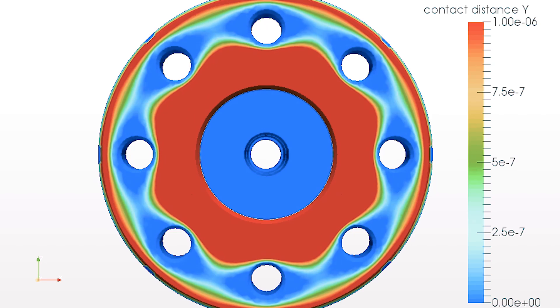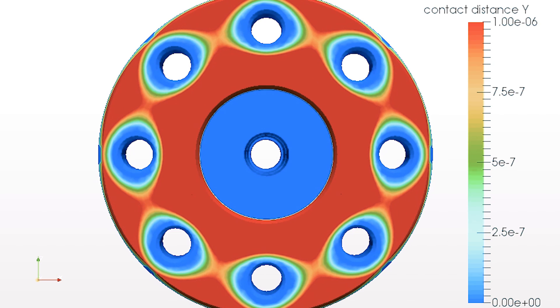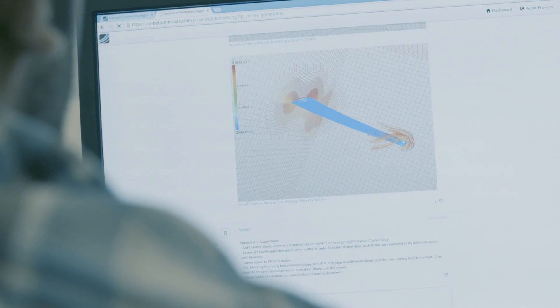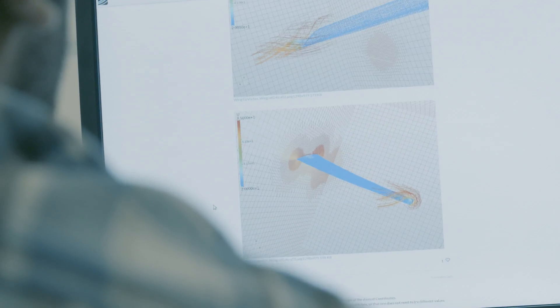With SimScale, everybody with an internet connection can access powerful engineering simulation technology. No special hardware, no software — just your web browser. SimScale frees you up from any large upfront investment and scales simulation capacity to your needs. It's simple: you simulate when you need to, and you pay for what you use.